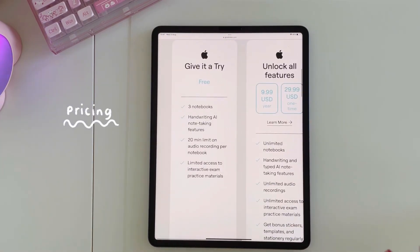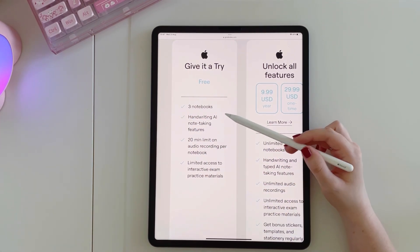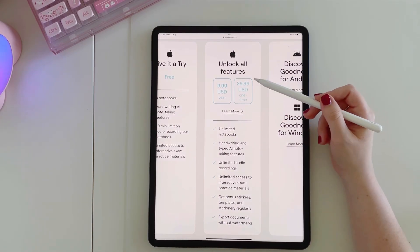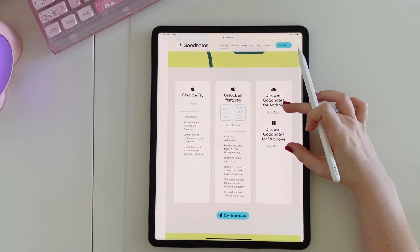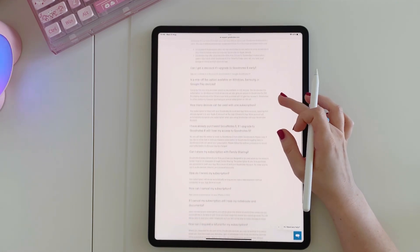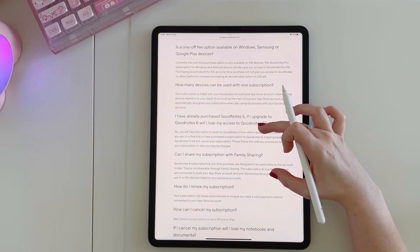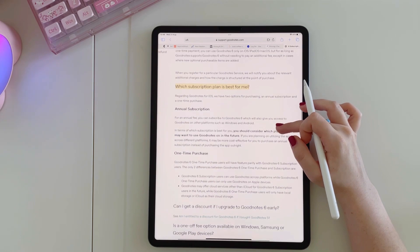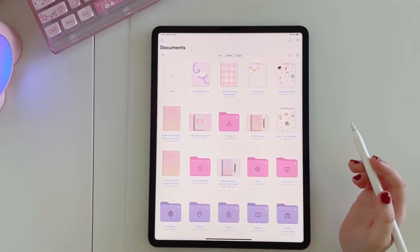Let's talk about the pricing. You can download GoodNotes for free, and with the free version you can upload up to three notebooks with limited features. If you want the full version there are two options: a subscription model at $9.99 a year, or a one-time purchase of $29.99 which gives you all the features. There are some differences between the two — the subscription appears to let you access your notebooks across all different devices, whereas the one-time payment may be limited to Apple devices. I'd suggest reading through all the details to understand exactly what each option entails.